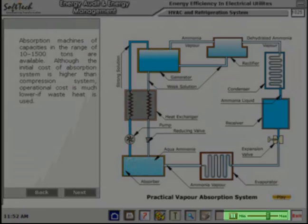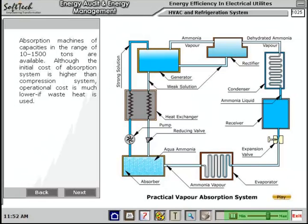The theory is supported with voice over. You can control the voice over using the play or pause button and the volume controller.